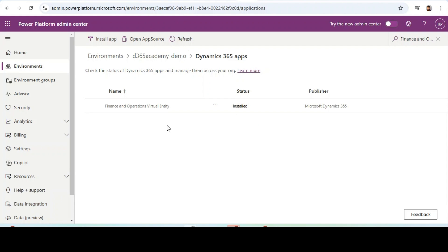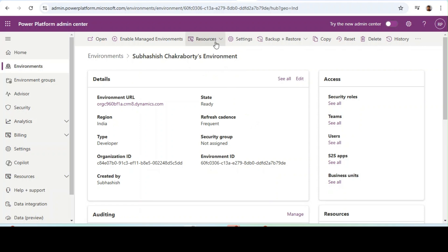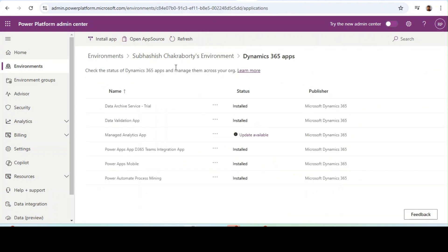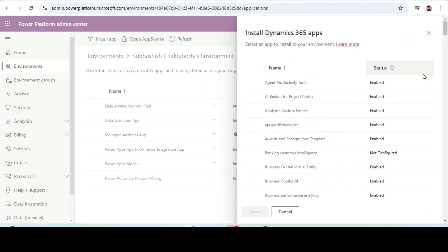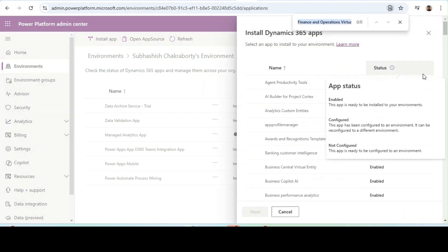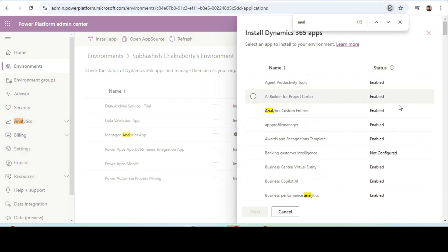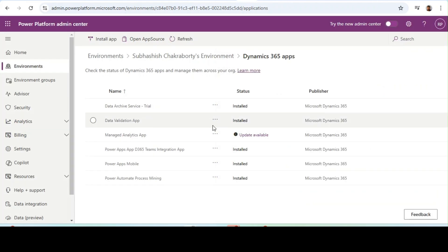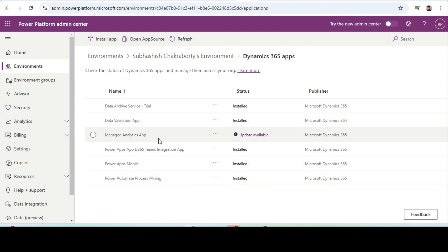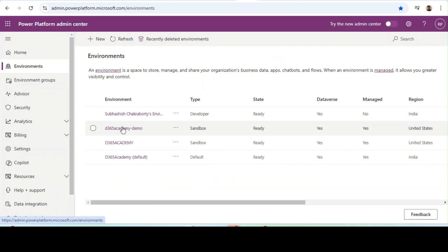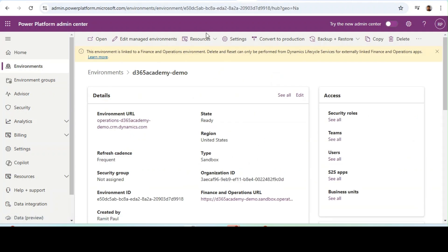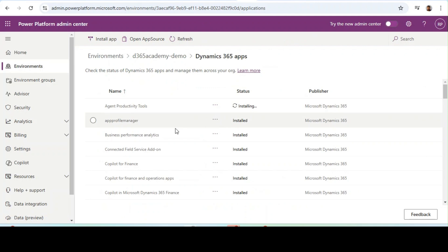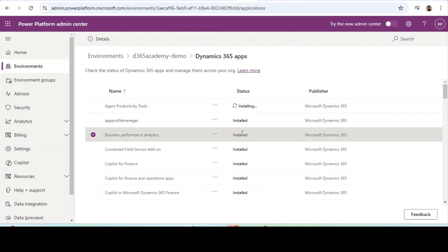Next, you need to install the Business Performance Analytics App. Same process — click on Resources, then Dynamics 365 Apps from the environment, click on Install App, then search for Business Performance Analytics, click Next, and then click Install. Once you click on it, it will take a few hours and it will be installed. For us, Business Performance Analytics is already installed in our environment.